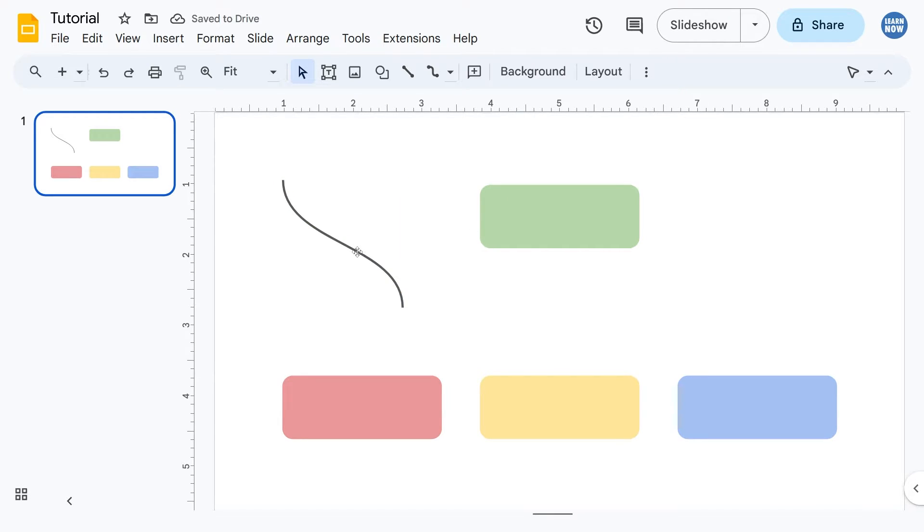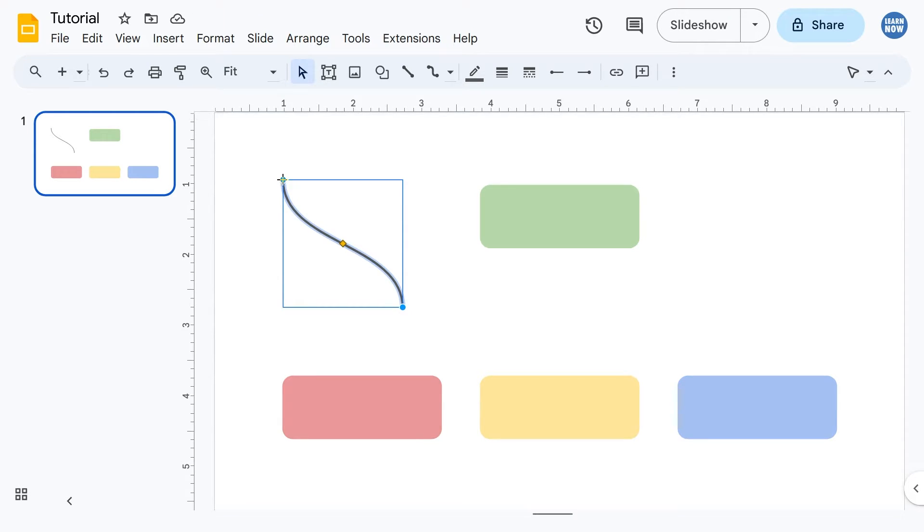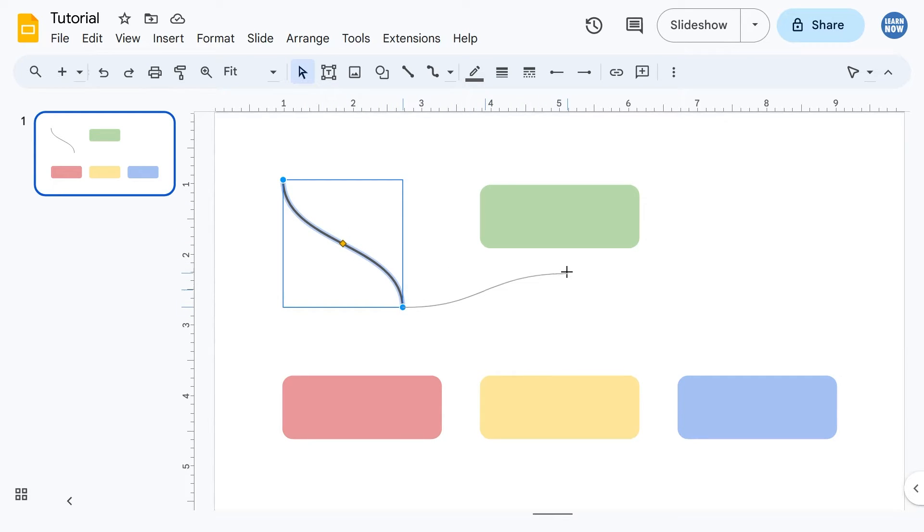So as the name suggests, it actually does connect together objects dynamically. So if I go to one of the connection points here, you can see it starts changing shape as I move it and it will snap to objects.